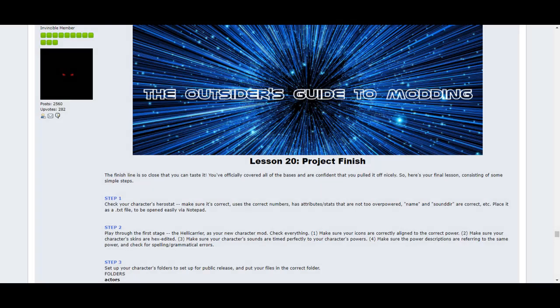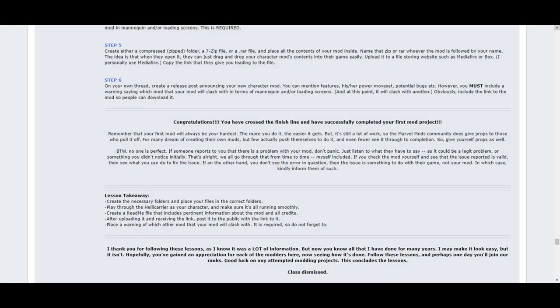And finally, Lesson 20 covers where you perform final testing for your mod and put it all together. It'll give you six easy steps to test out your mod for functionality, set up your mod package to get it ready for public release, and telling everyone what mannequins of other mods yours will clash with. And you're done!